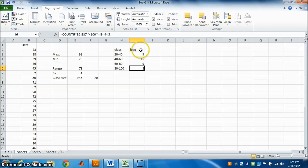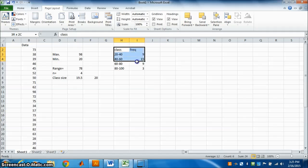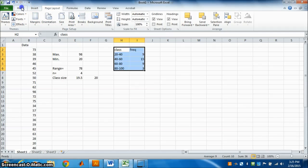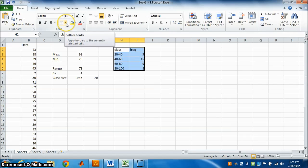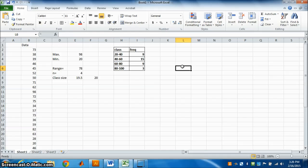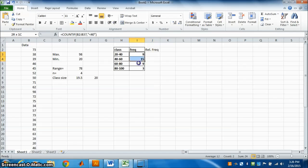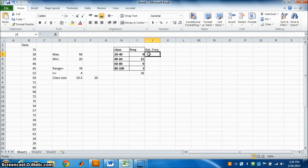So we have got classes and frequencies — this is the frequency distribution table. You can add borders and make it bold. Now for relative frequency: we need to find the total frequency. Use AutoSum to get the sum, which is 36.